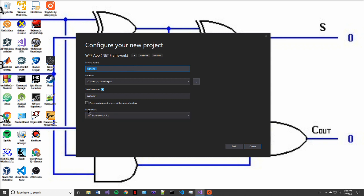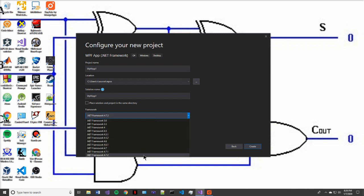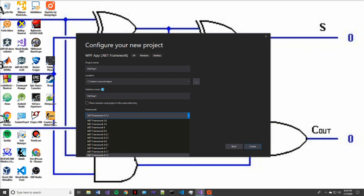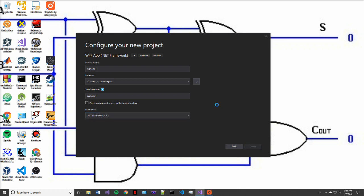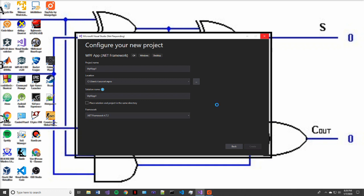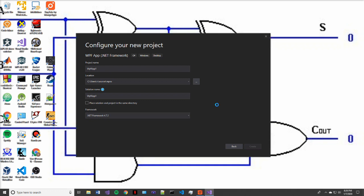And then we'll be looking at our project name. So just for the sake of time, I'm going to leave this all default. And then here we get to select our framework. So these are based upon the time that they're made. So 4.7.2 is the most recent, 3.0 would be the oldest. So today we're going to work with the 4.7.2, the newest version of the .NET framework, and then press create.